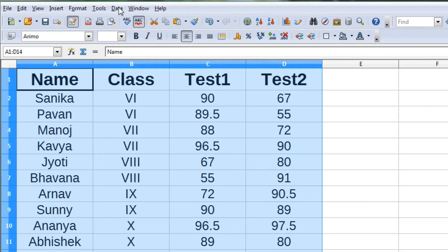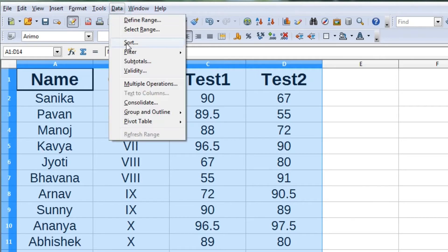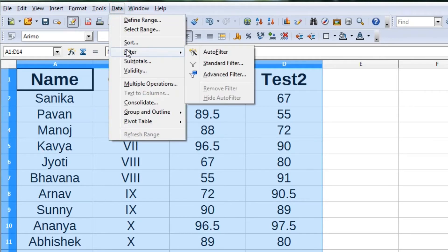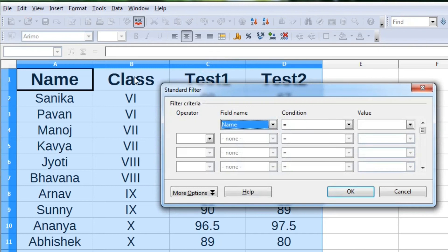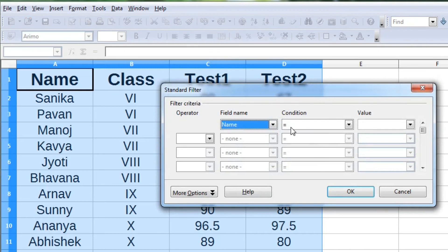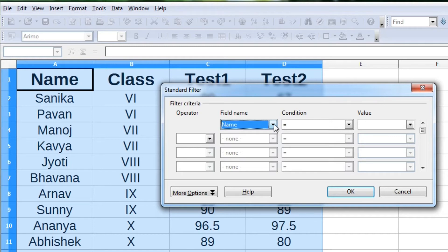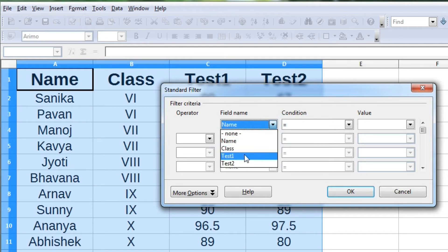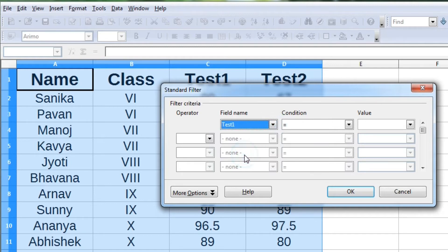The second type of filter is standard filter, which allows us to write criteria for displaying data.